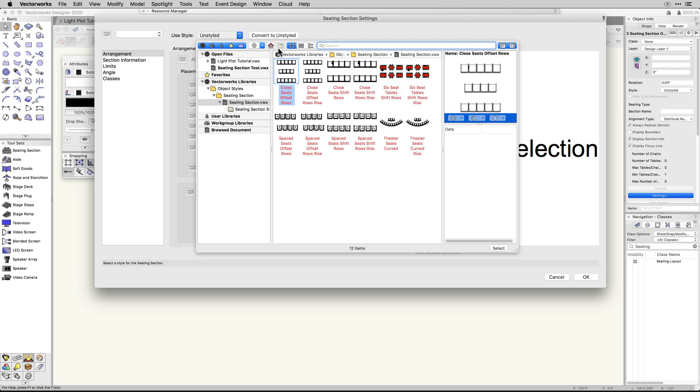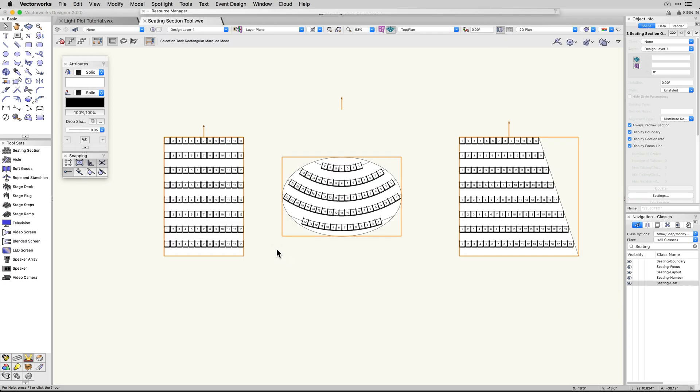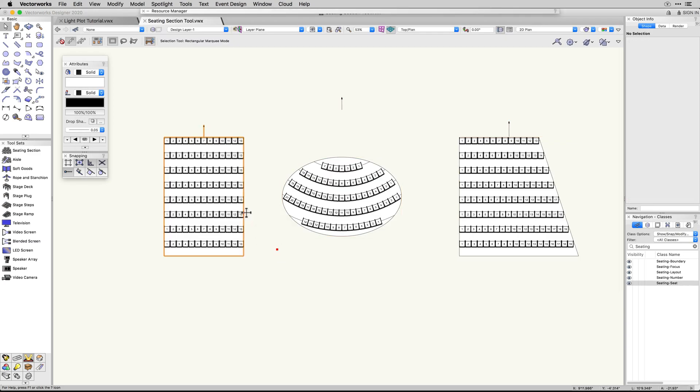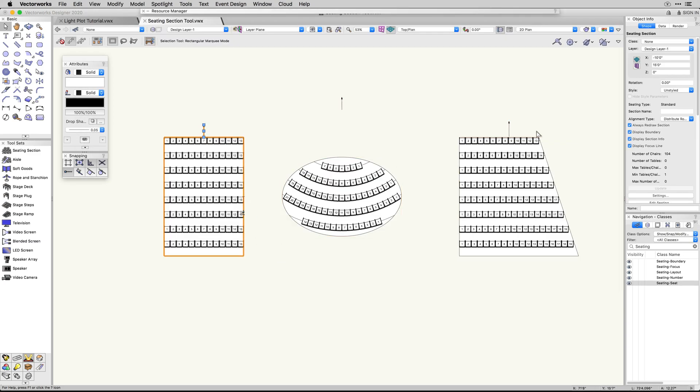Once you've configured the seating section with the correct symbol, spacing, alignment, and numbering, you can save this configuration as a style.